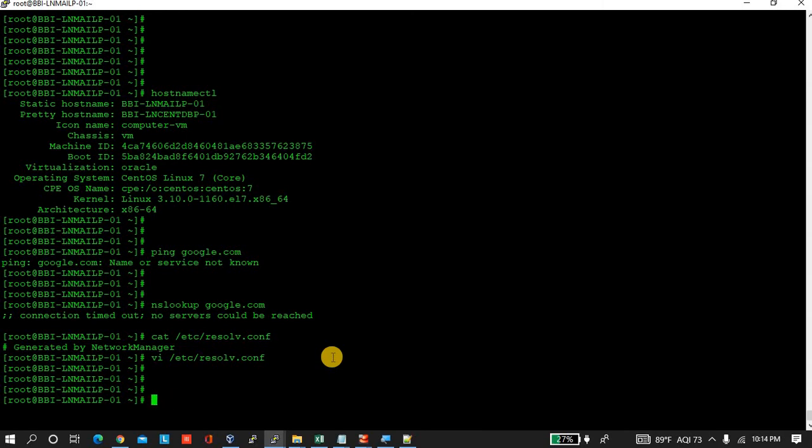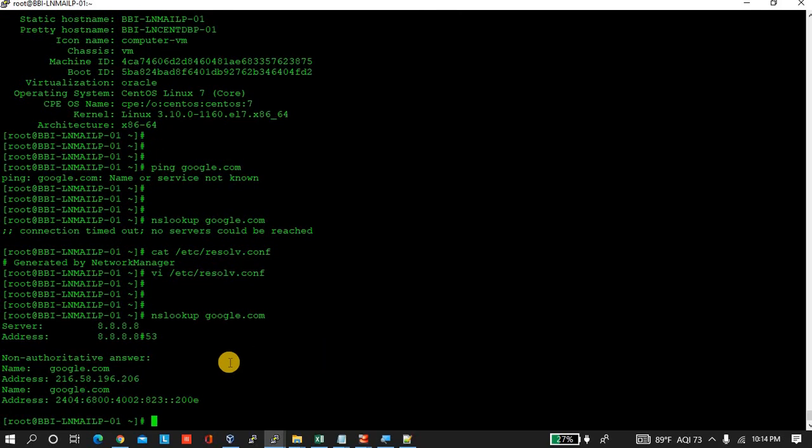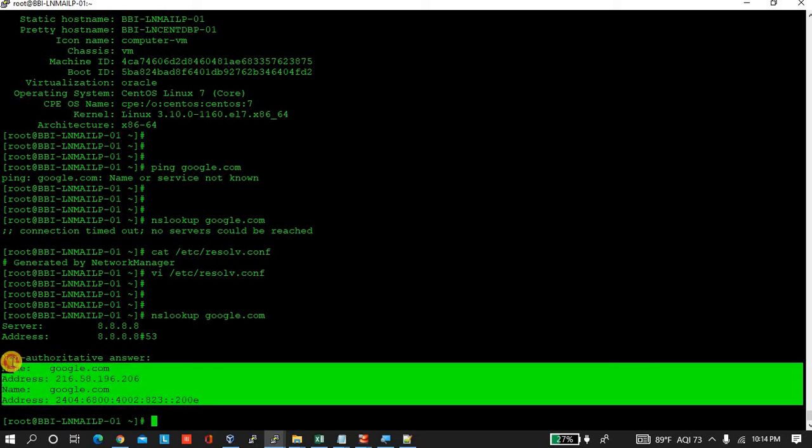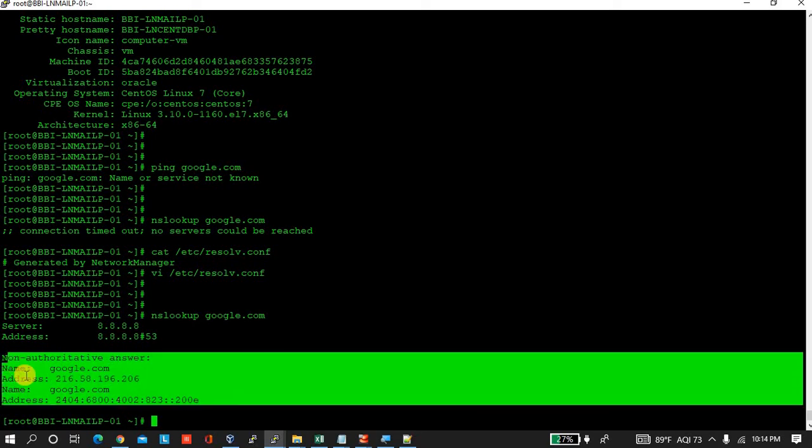Let's try. Now it's resolving the name we entered with the IP address.